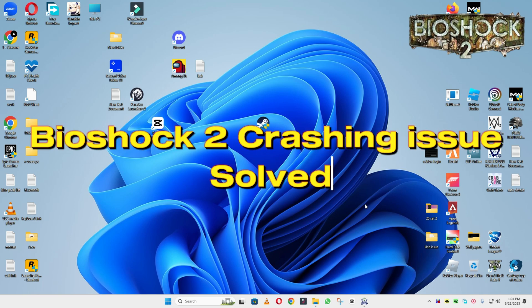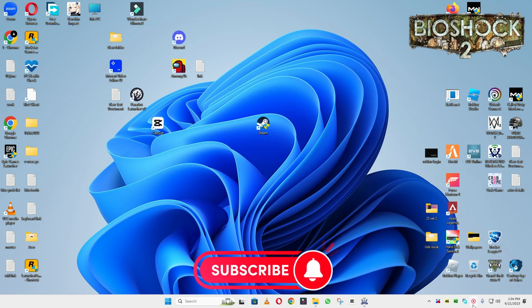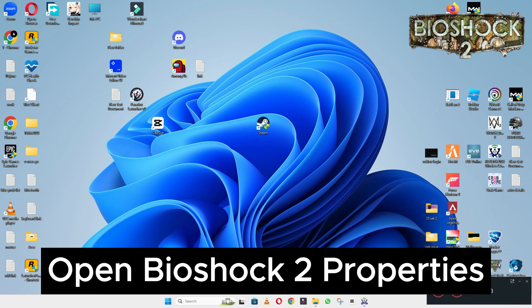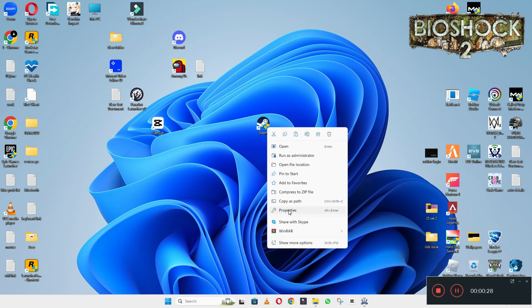Hi everyone, welcome to another video. In this video I will tell you about the BioShock 2 crashing problem. If you're facing the crashing problem in BioShock 2 on Windows 10 and 11 PC, I will tell you how to fix it. I will show you all the steps in this video — you have to follow them and by then you will be able to resolve the problem. If you're new here, don't forget to subscribe to this channel. Now let's watch it.